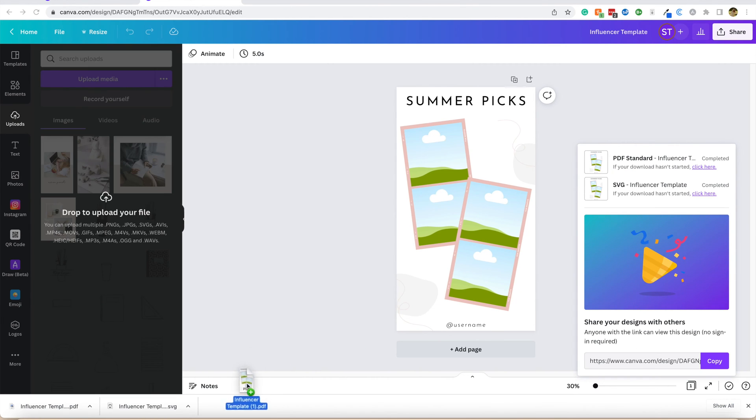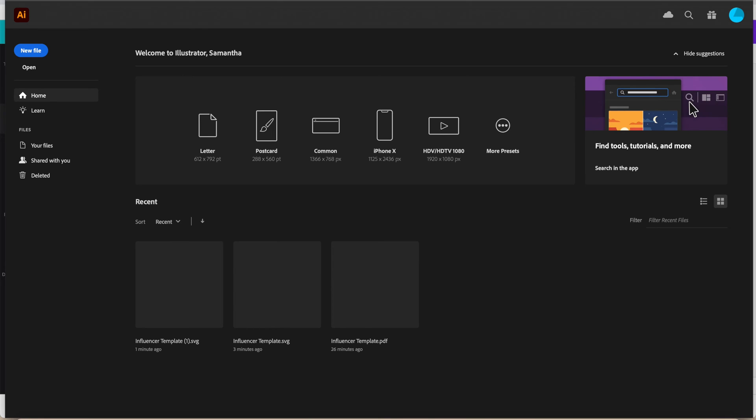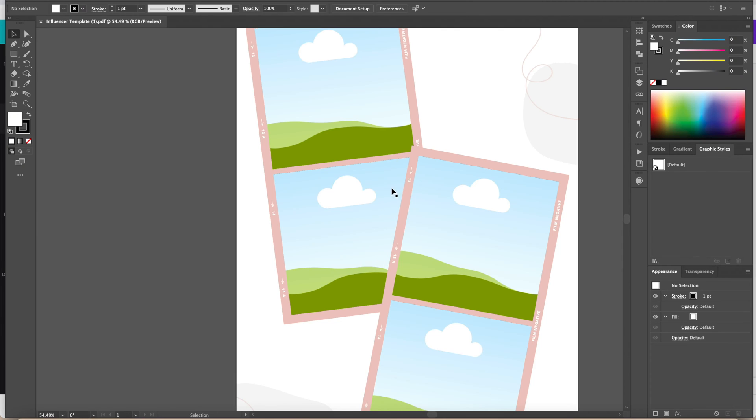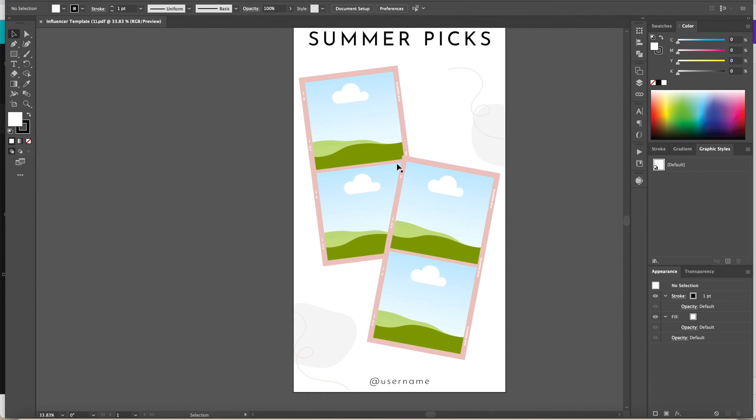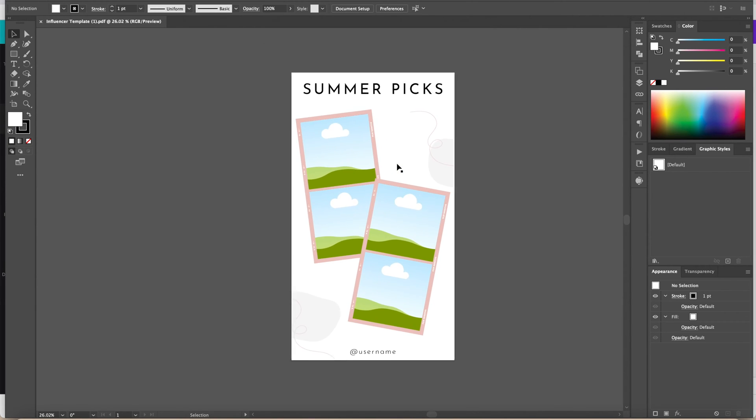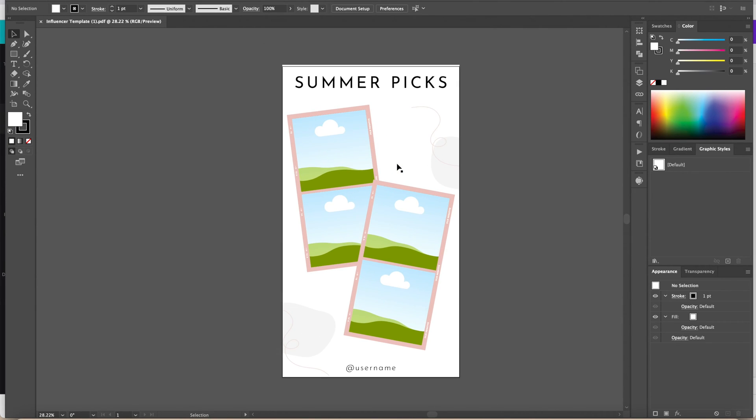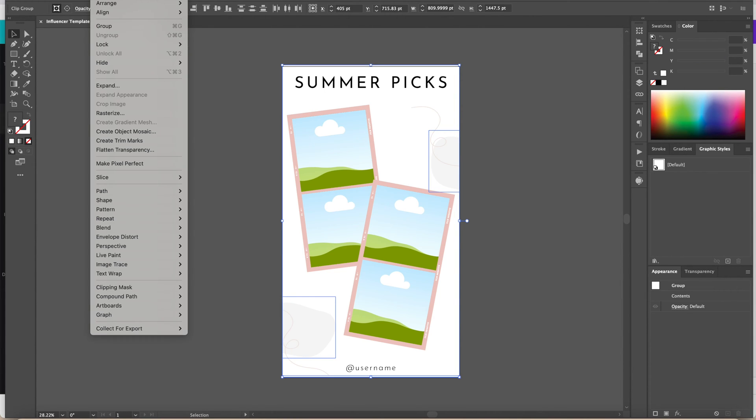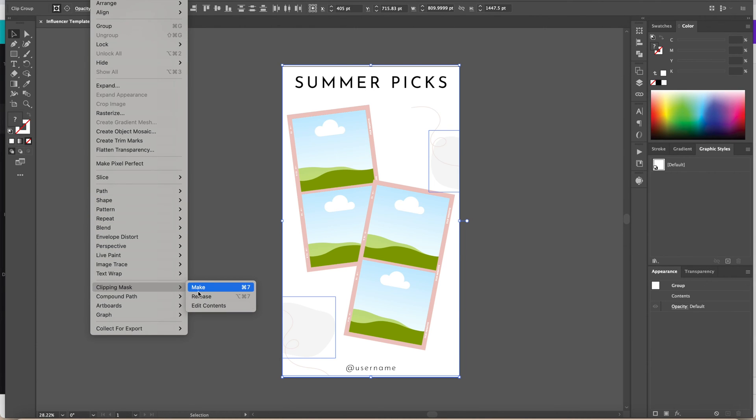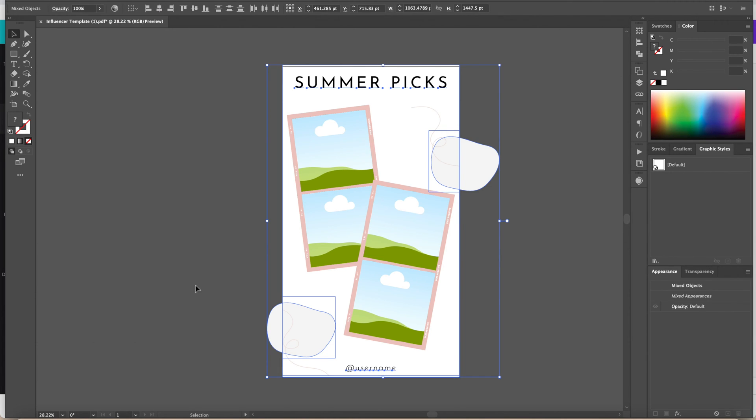We're going to drop that into Illustrator and bring that in. Here we go. So here it is in Illustrator. I'm going to do Command A, which is select all. Then you come up here to Object, go to Clipping Mask, and go ahead and click Release on that.